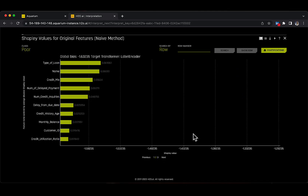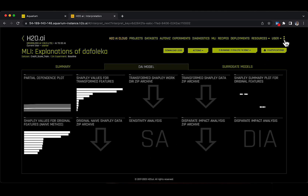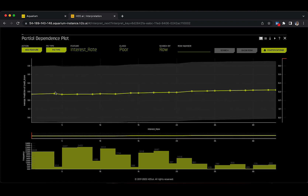Let's click on the X button on the top right side of the Shapley values for original features window and go back to the MLI tab, where we will select the partial dependence plot, which shows the model's prediction for different original values of the features.